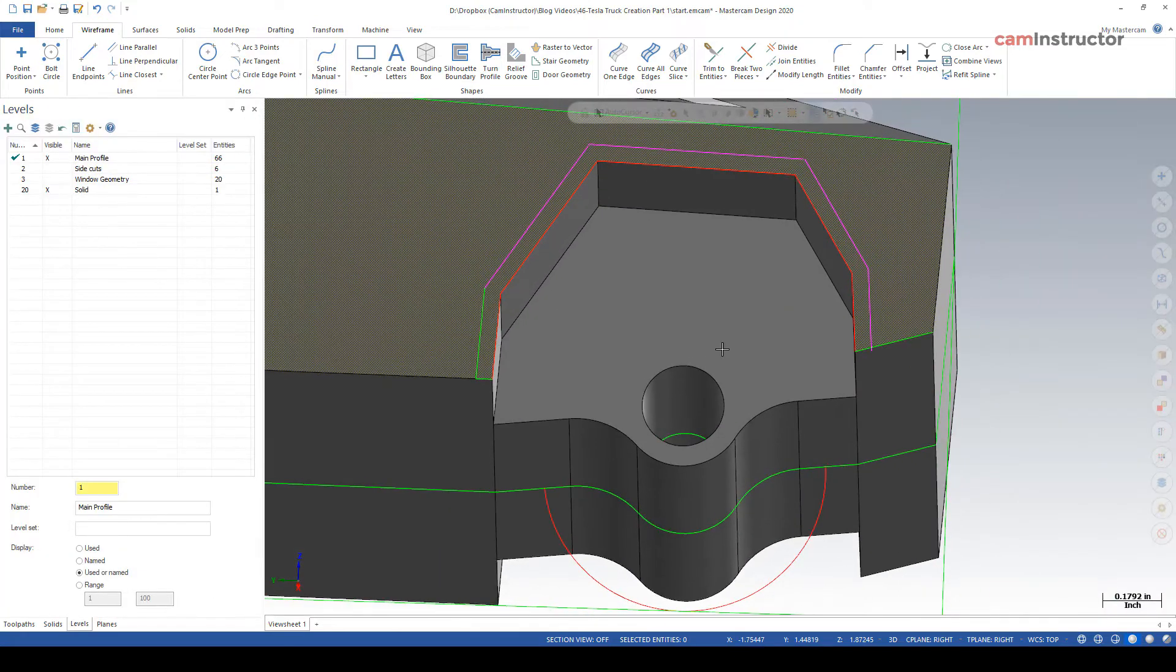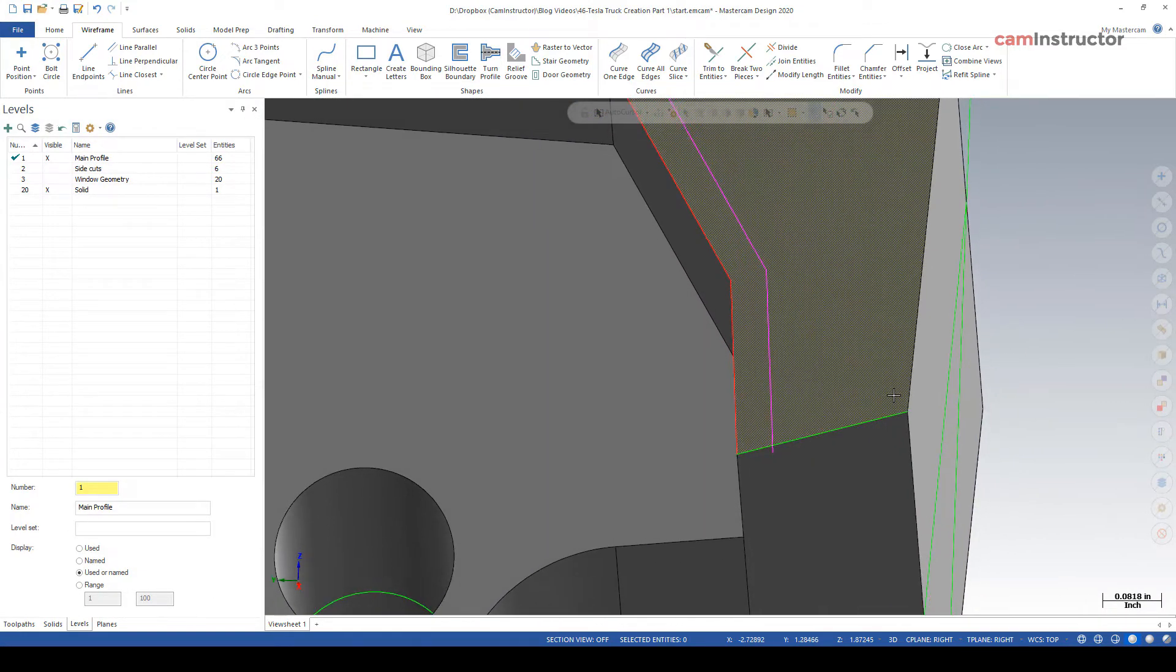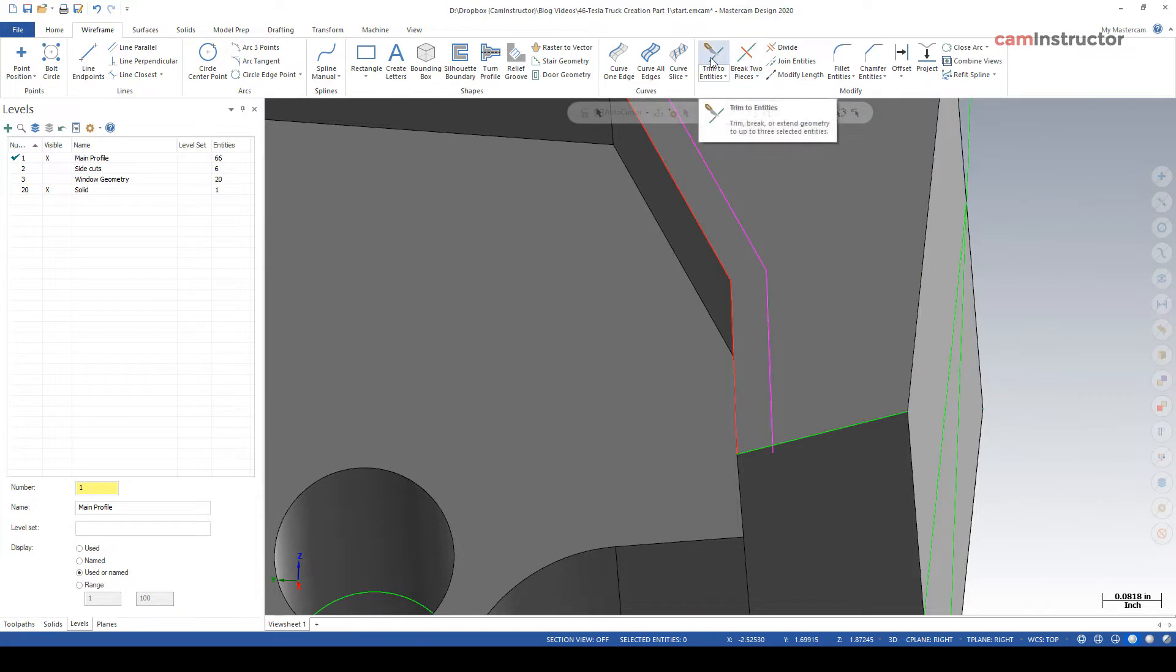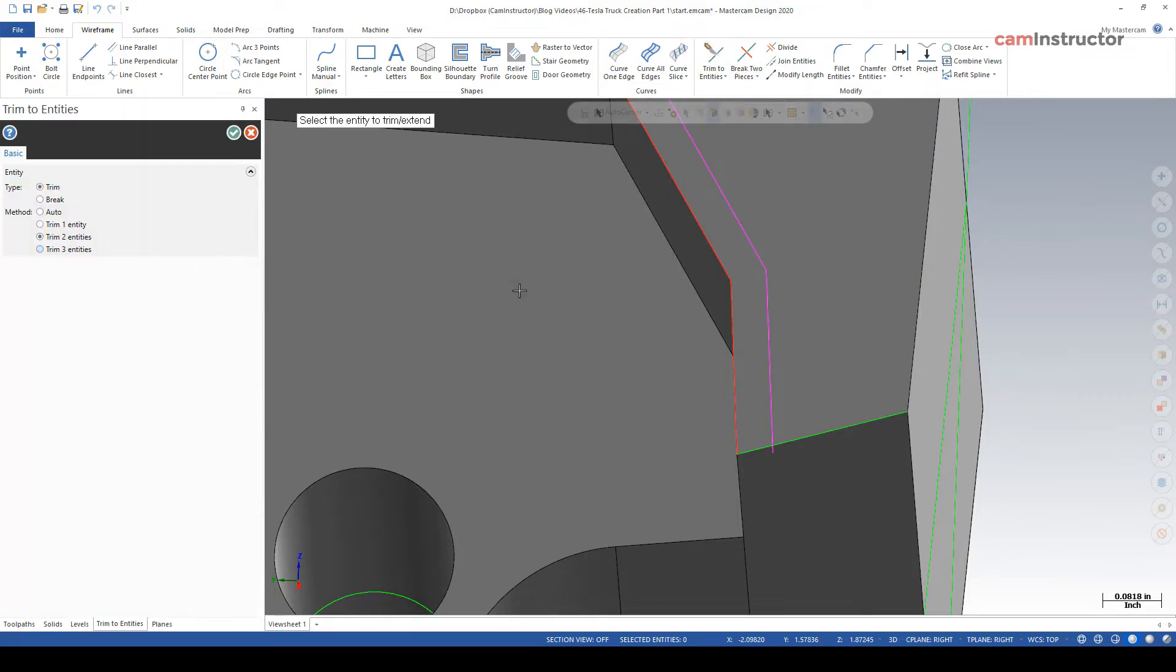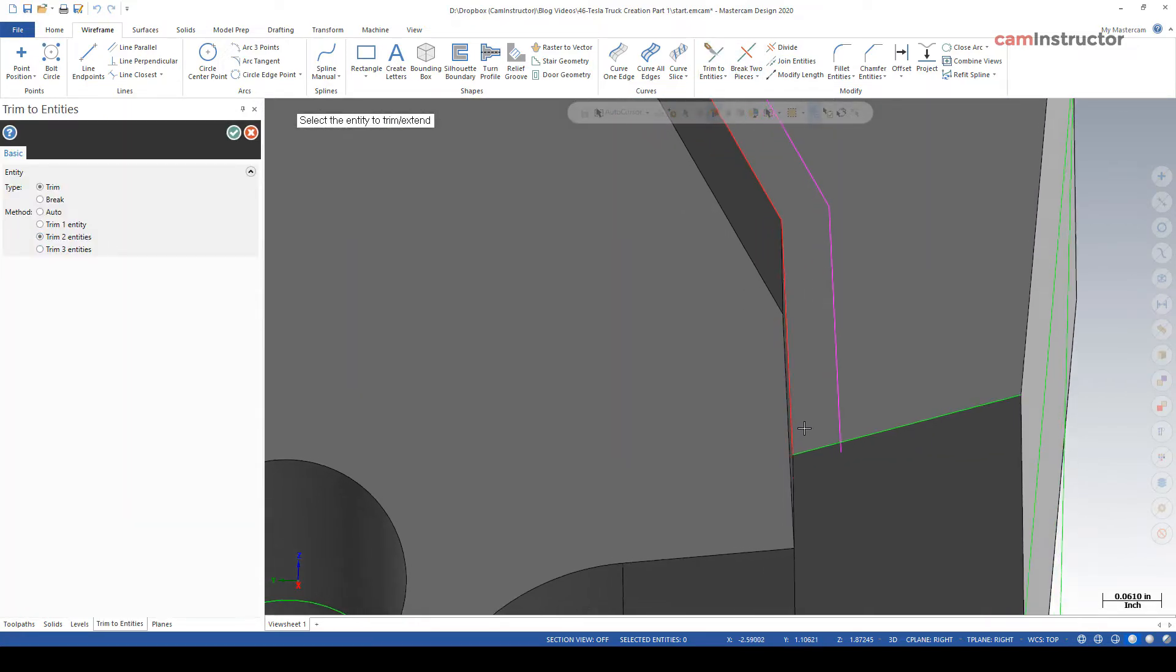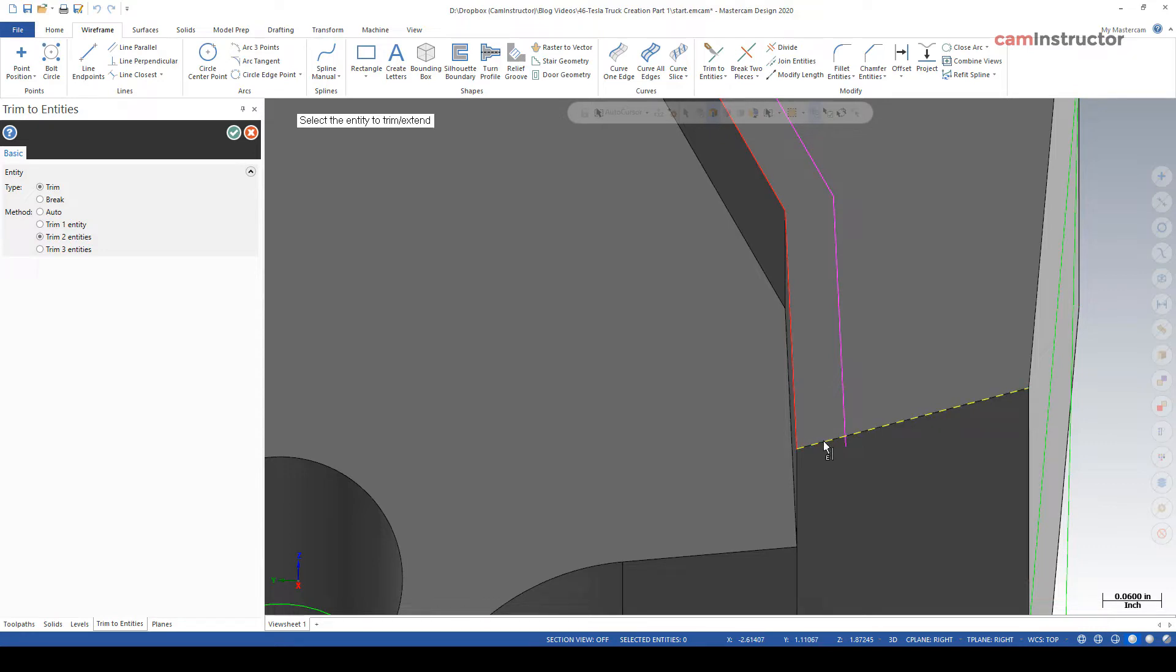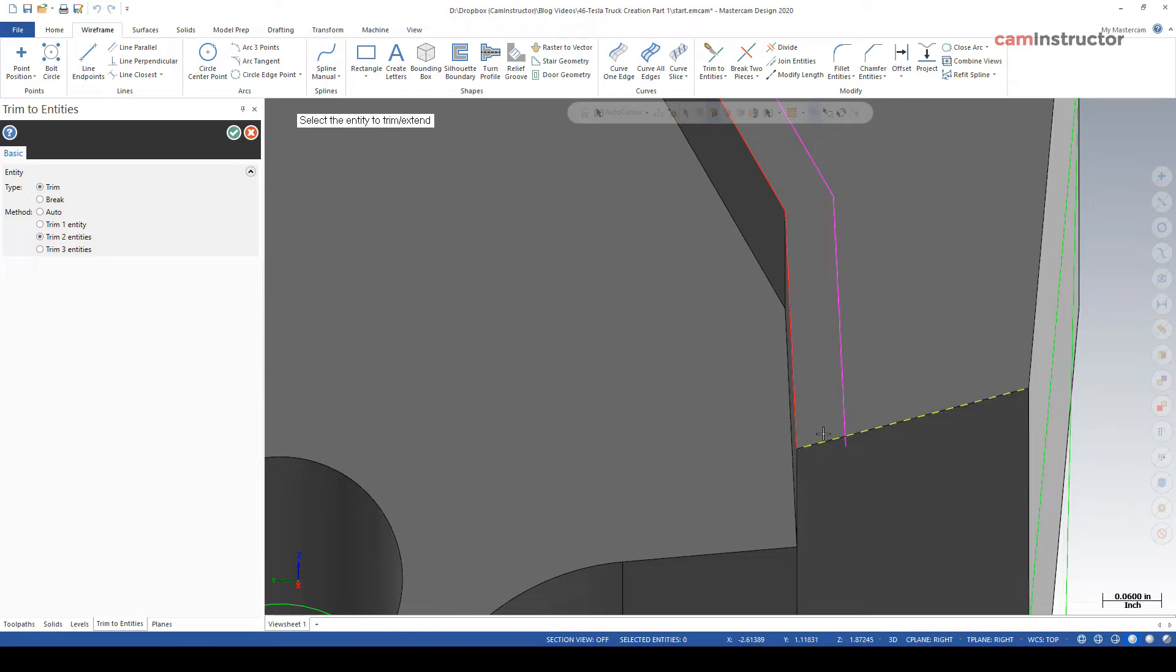I guess there's one thing I should point out there. When you're doing your trim two, you might run into problems. Watch my cursor. The difference between that and that. The difference is probably going to affect your results. This right now is selecting a line. That is selecting the wireframe. So when you're doing this trim two, make sure you're selecting the wireframe, not the edge.